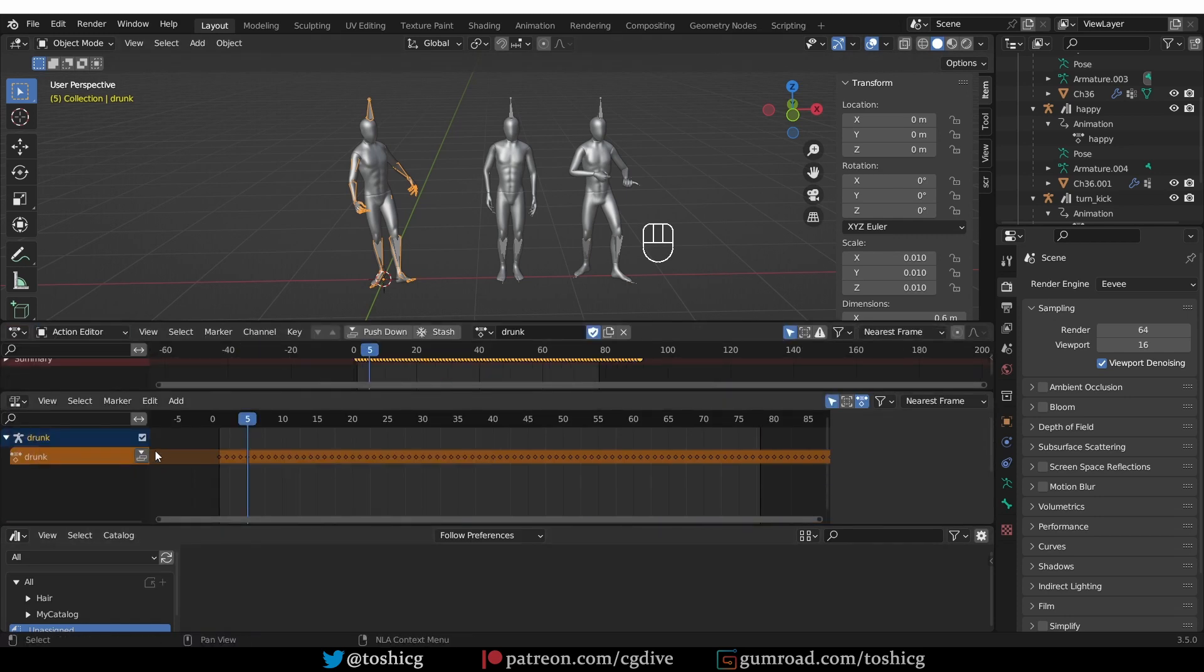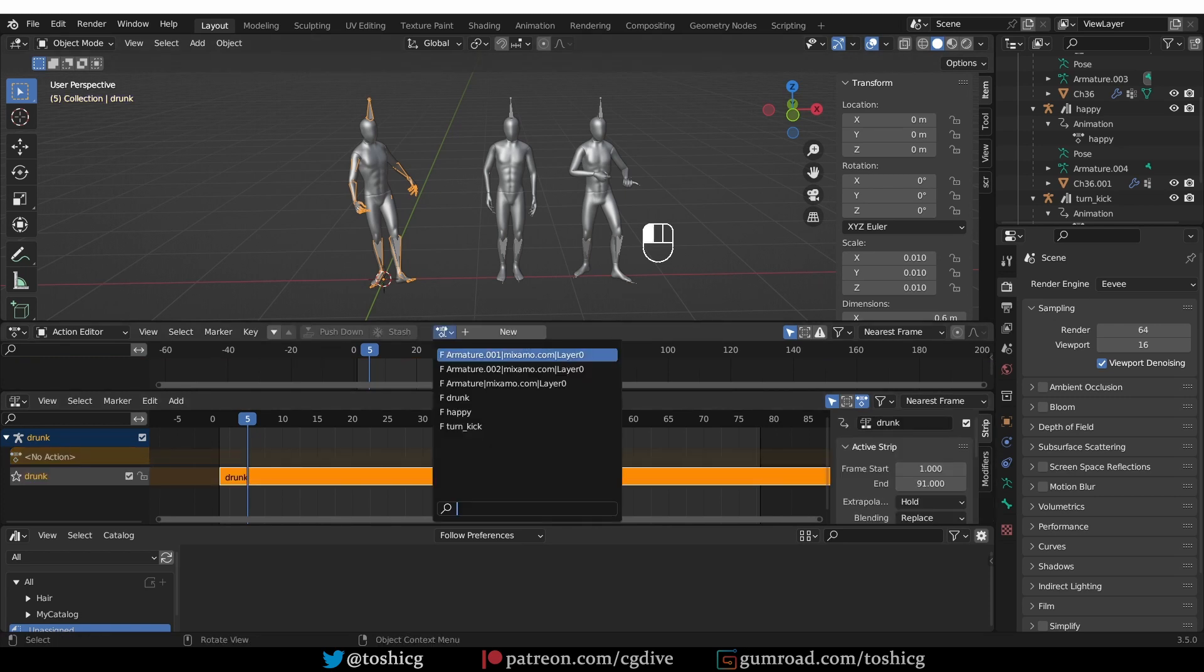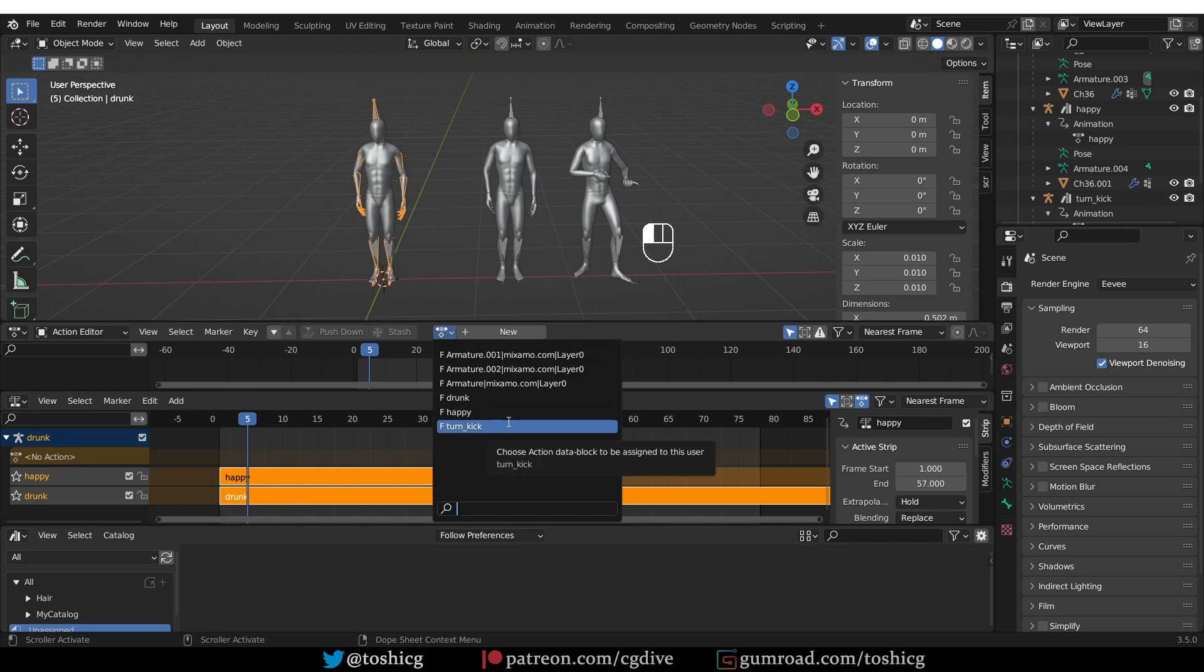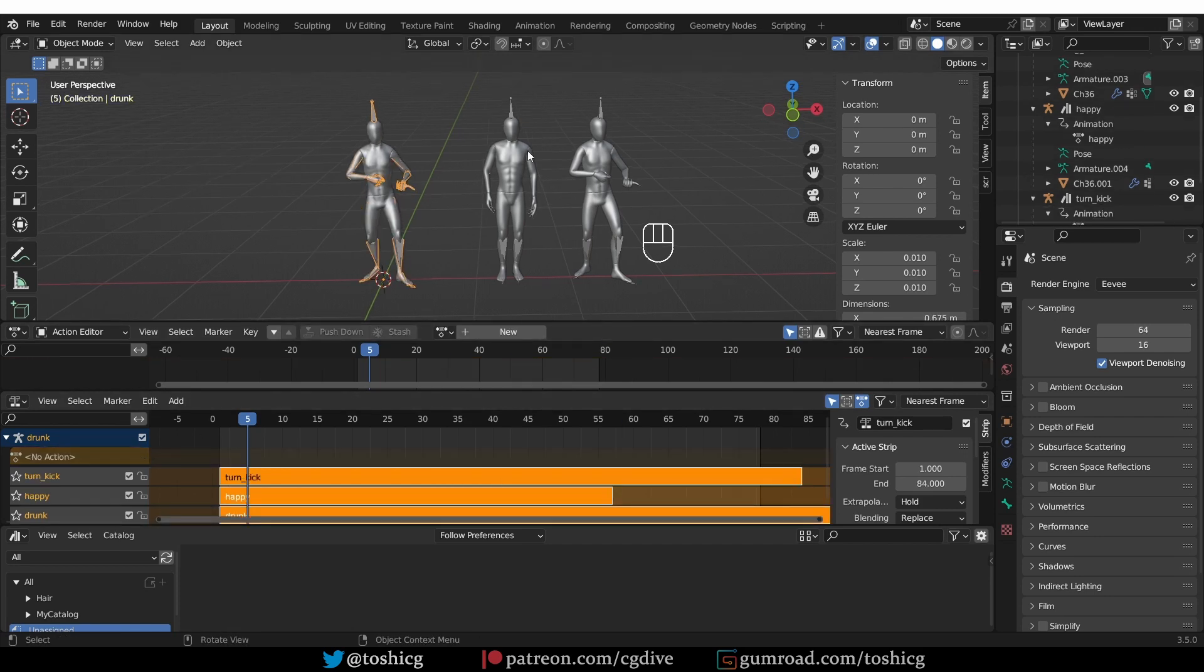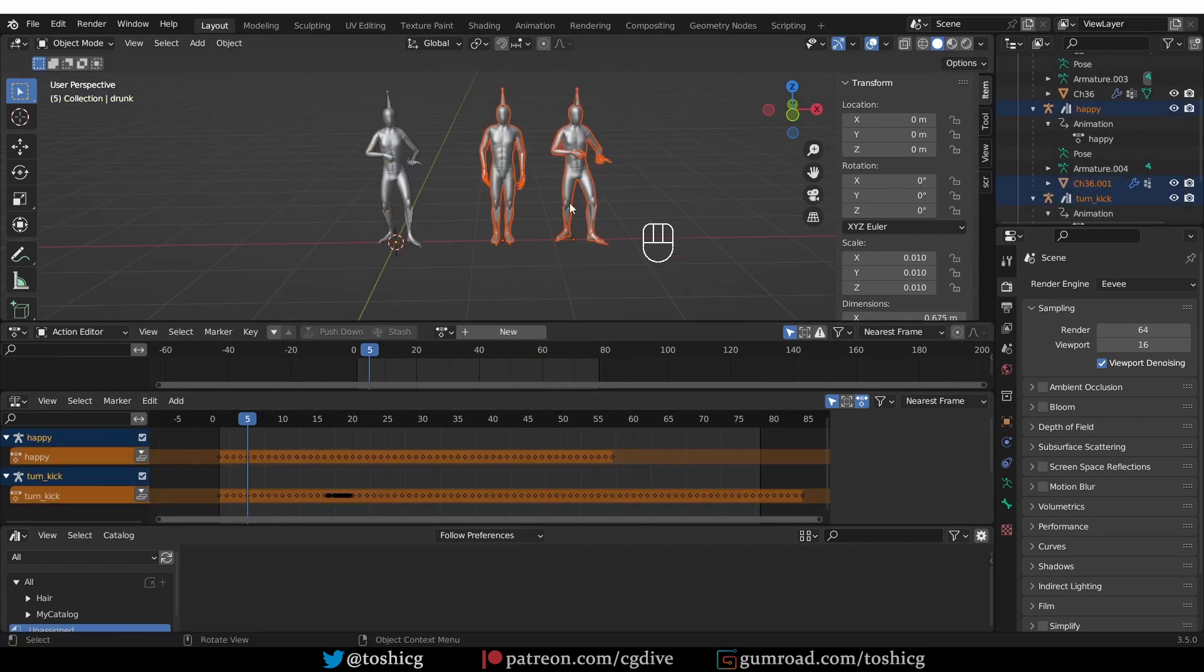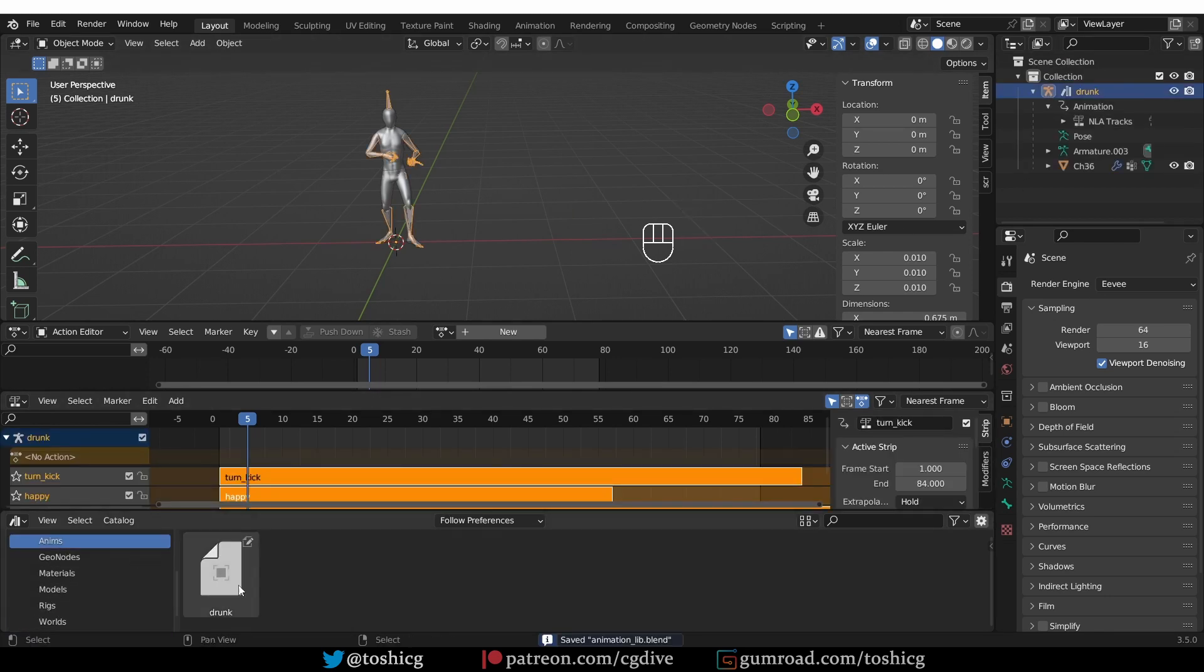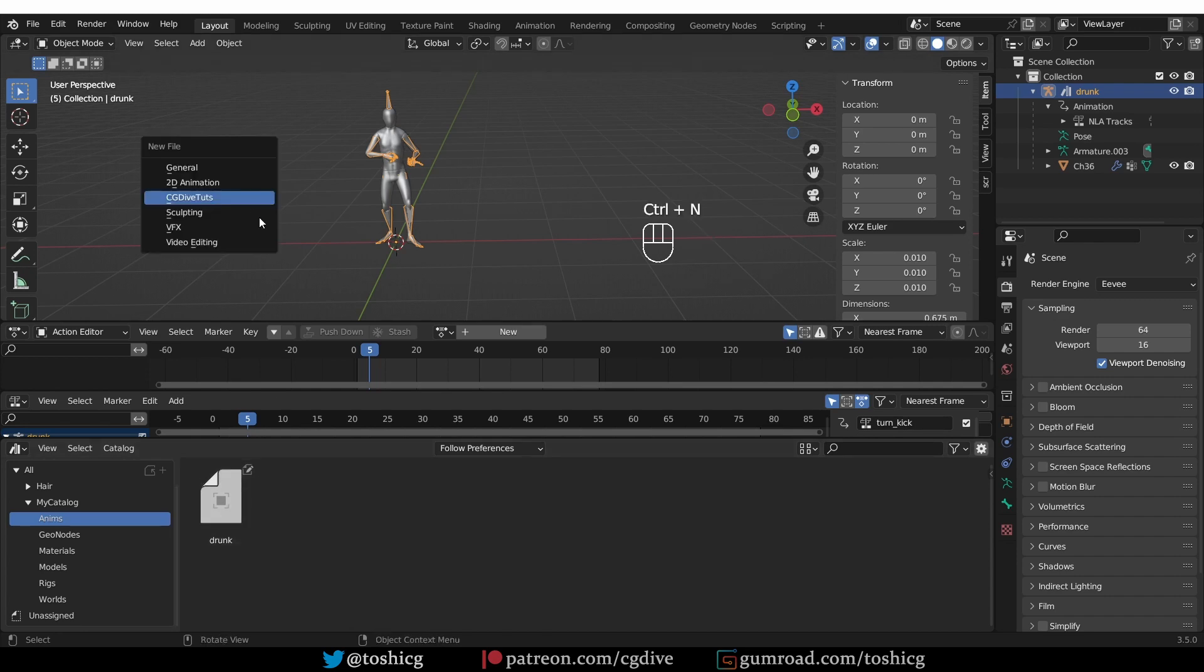And now, I'm going to push down this drunk animation, get one of the other ones, happy, push it down, and the kick one, and push it down. Now, I can delete these other guys, save my file, that will automatically update the assets, then I can create a new file.